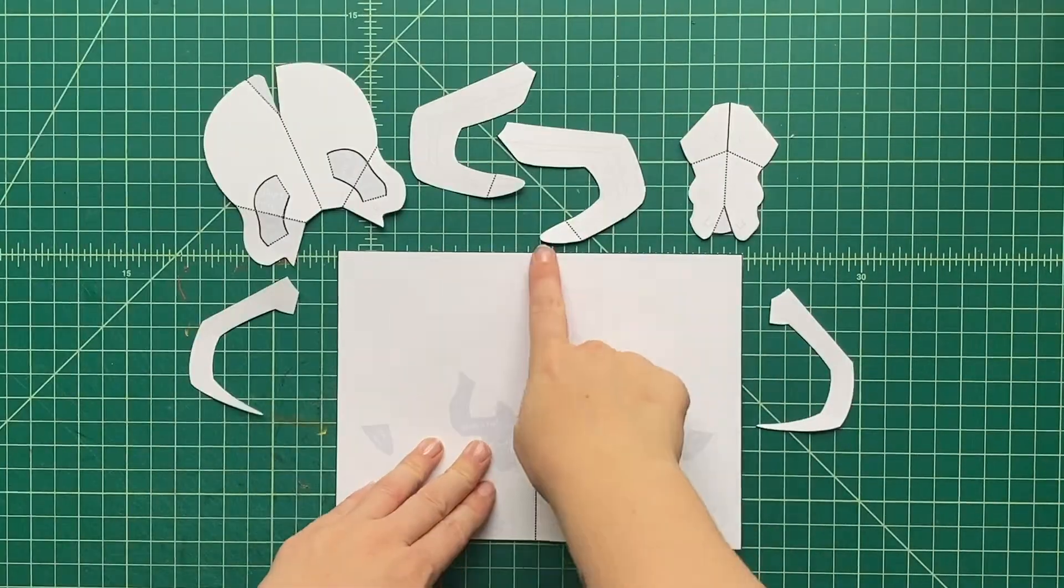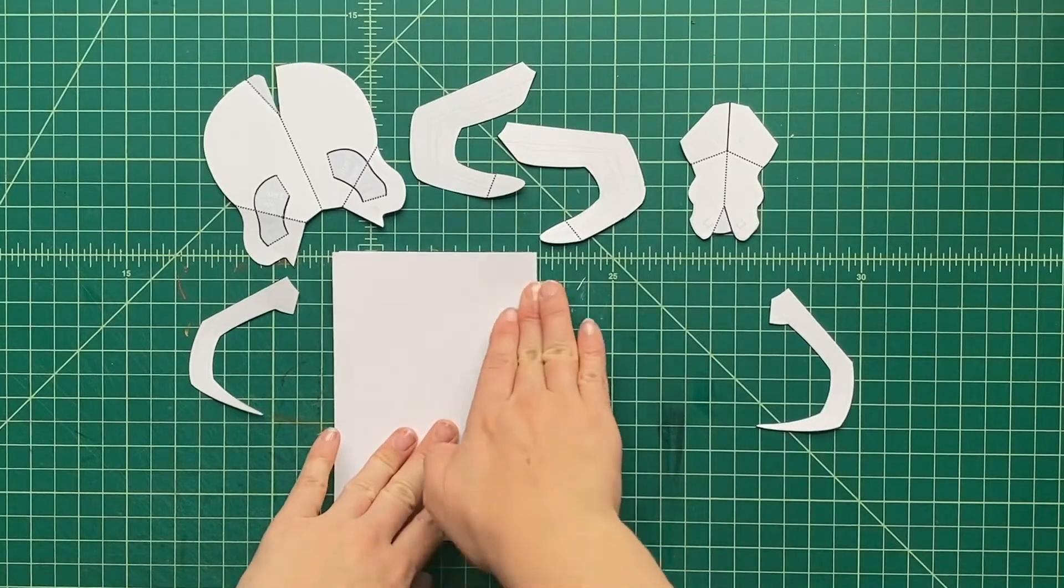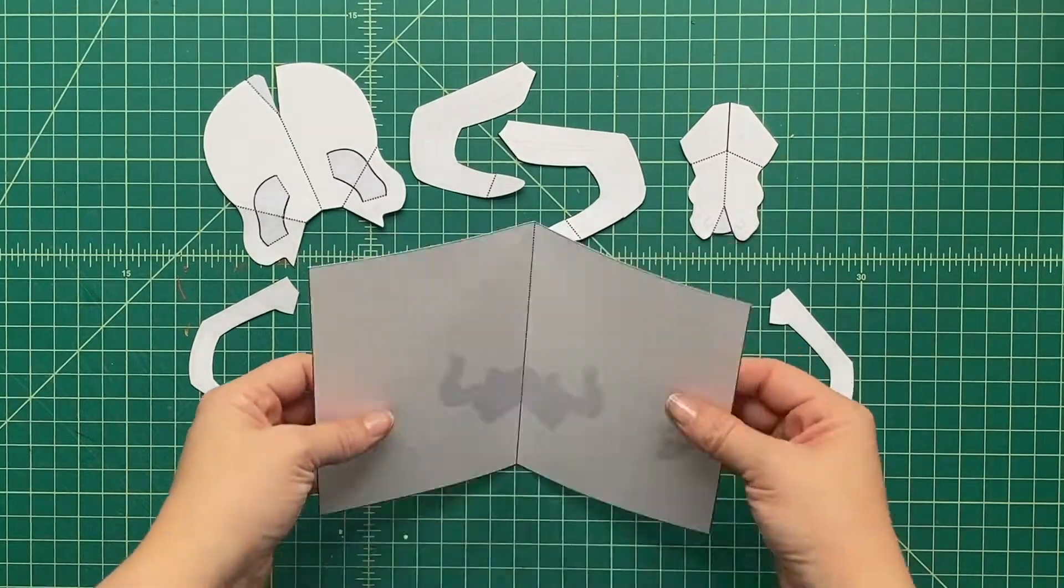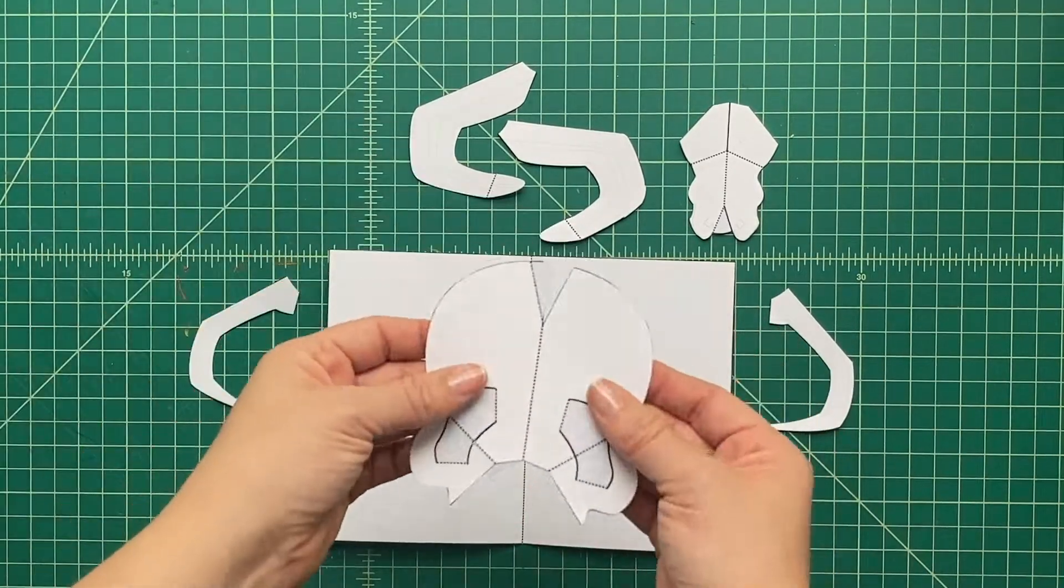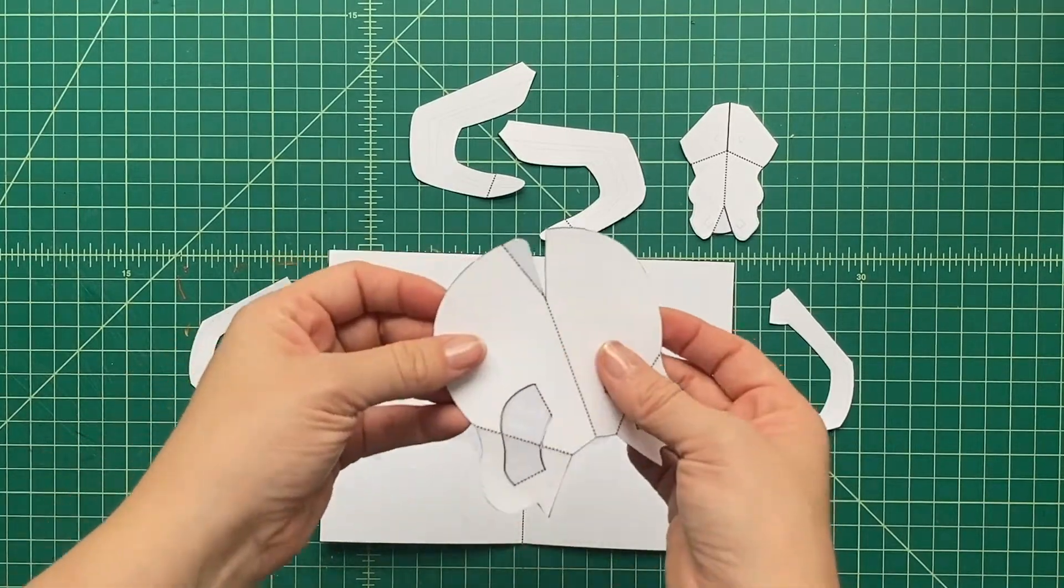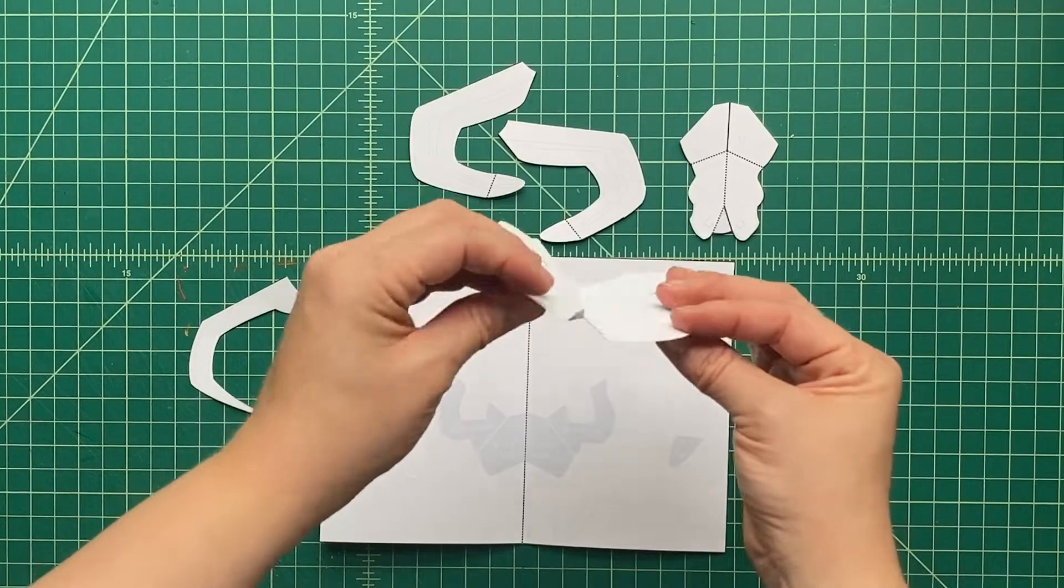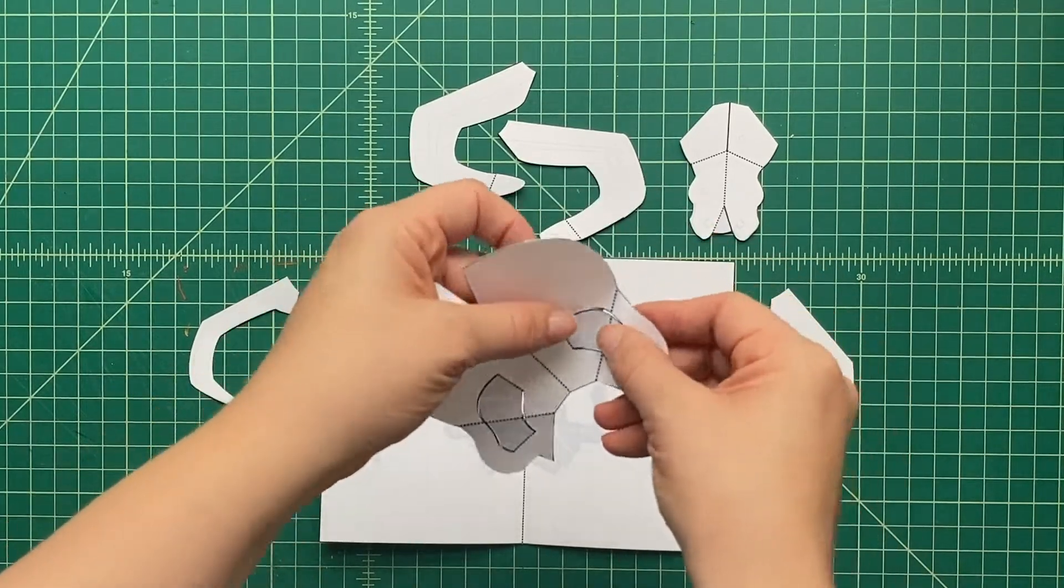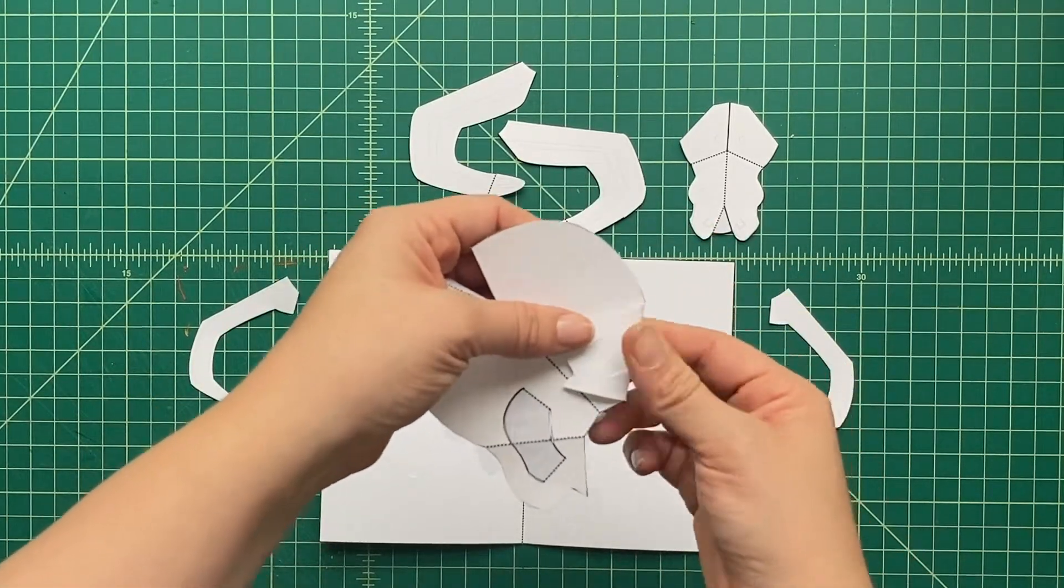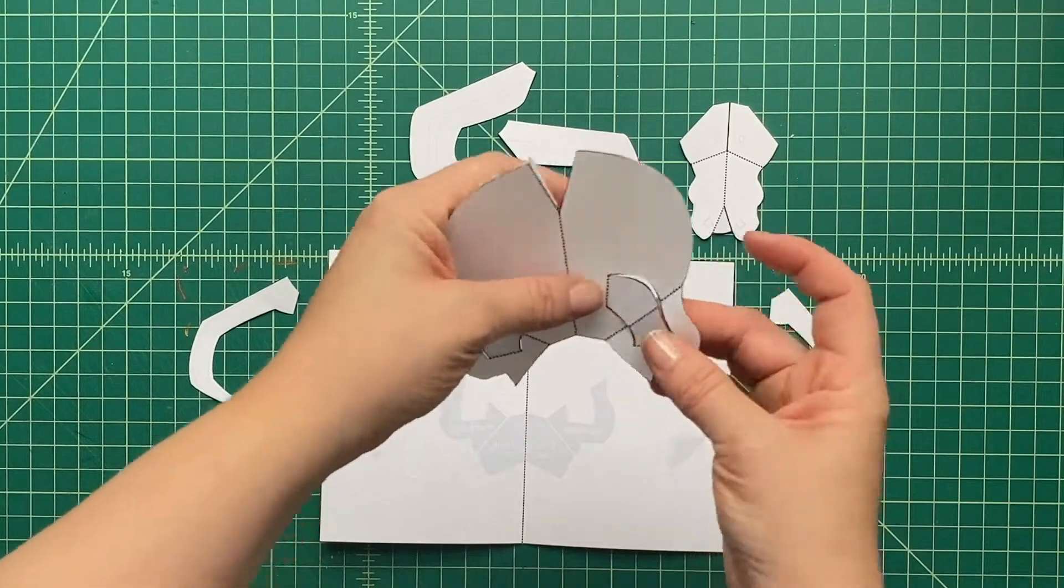Now once you've got all the pieces cut out, let's pre-fold all the pop-up pieces here. So let's start with this one. I'm just going to pre-fold this little tab here, and then these tabs here, we're going to actually fold the main tab, and then we're going to press the other one on the inside like that. We're going to do that for both sides.